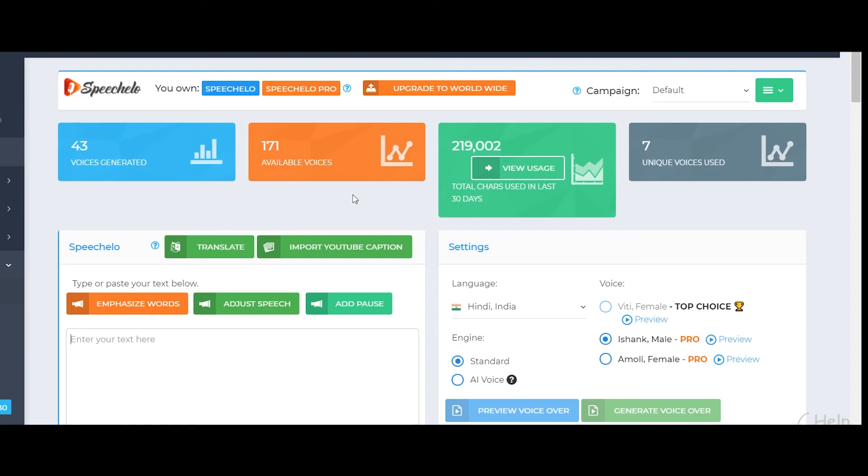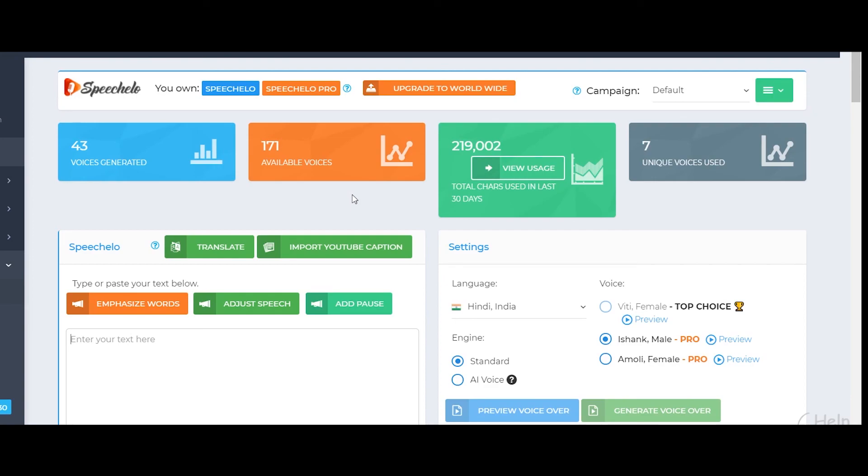So yeah guys, that is about it for this video. This was a quick review video of Speech Hello. I really hope that you found some value in this. In case you have any queries regarding this, then feel free to let me know in the comment section below. Also subscribe to the channel for more such videos in the future. One more thing guys, the link to this software is available in the description so you can check it out from there. And yeah, that's it, thank you.